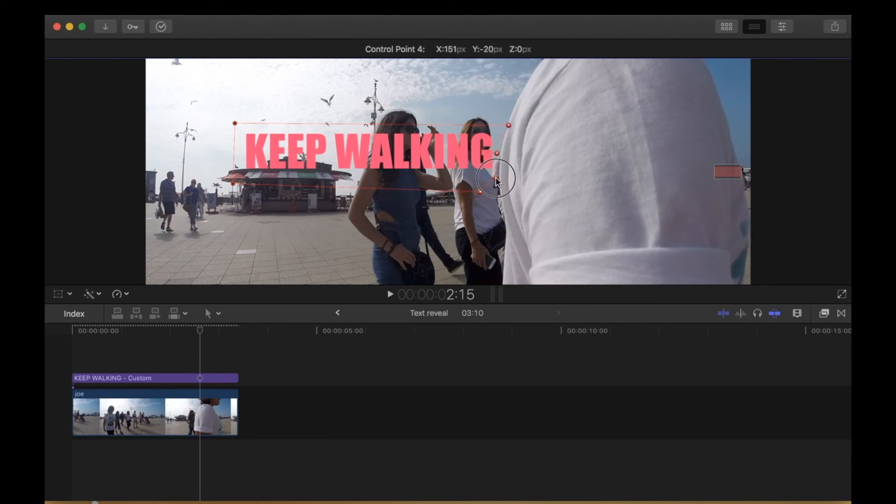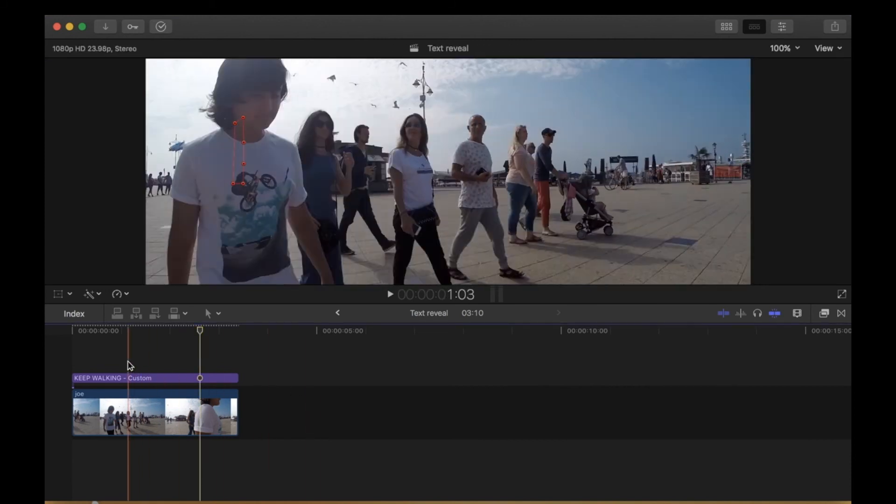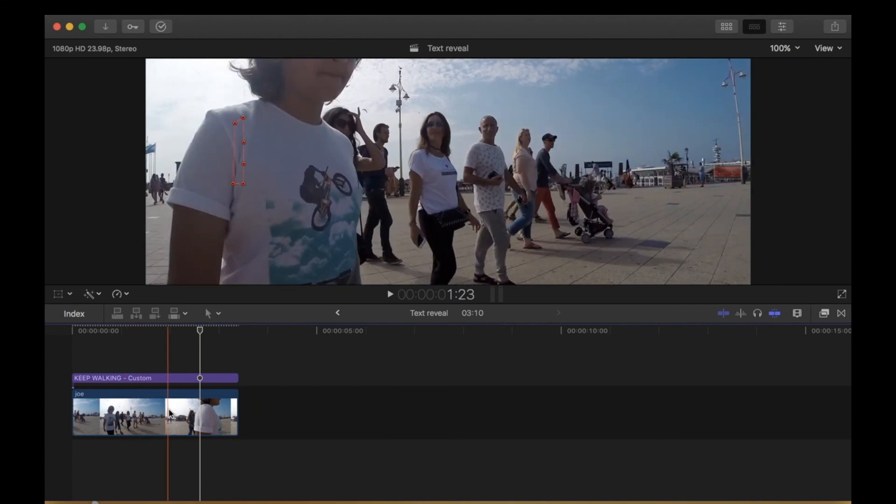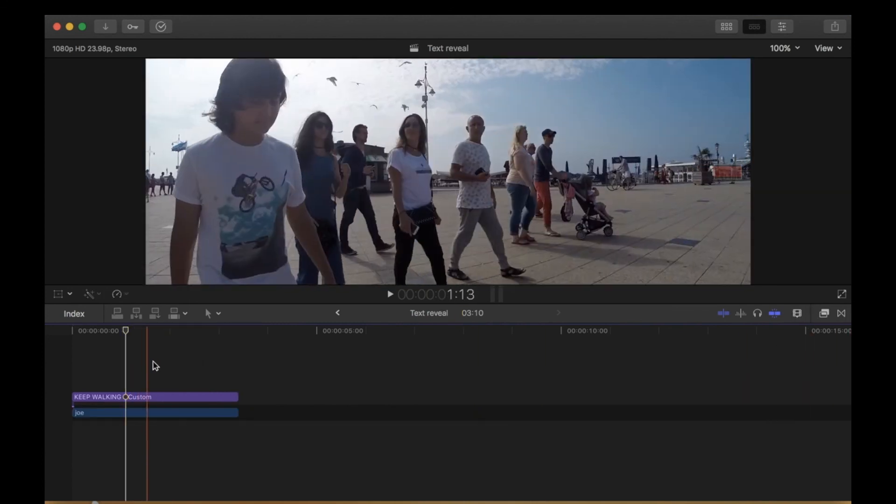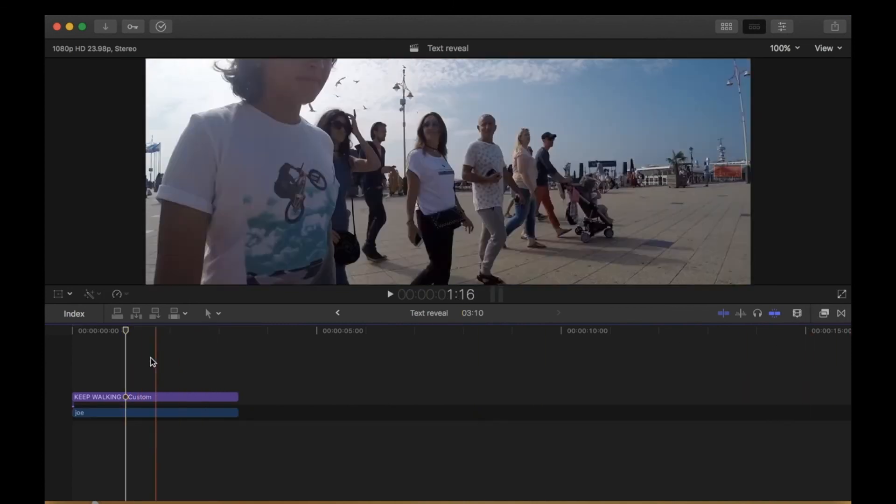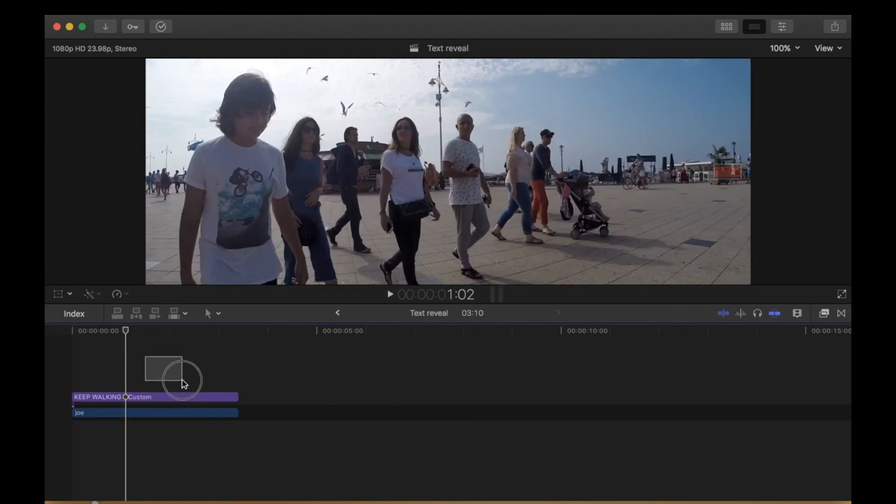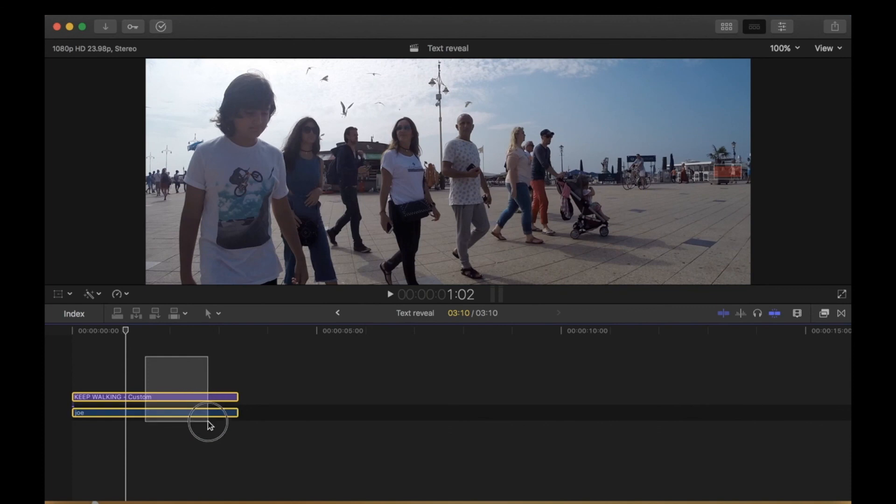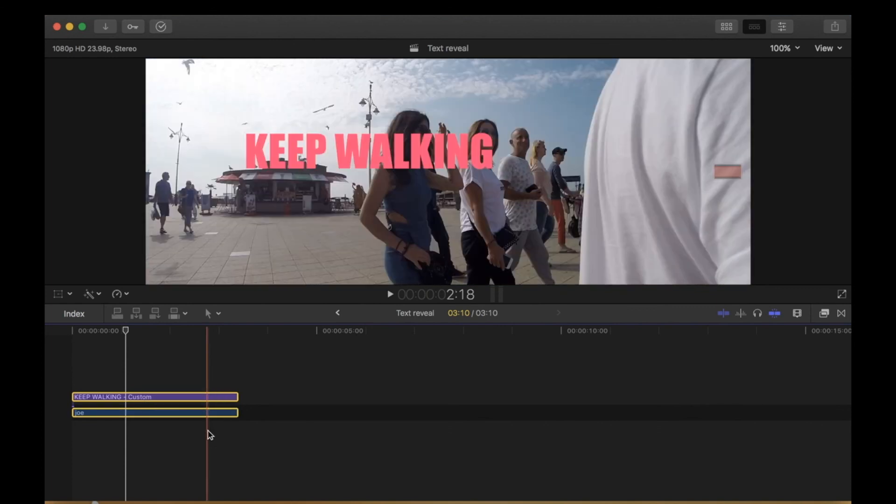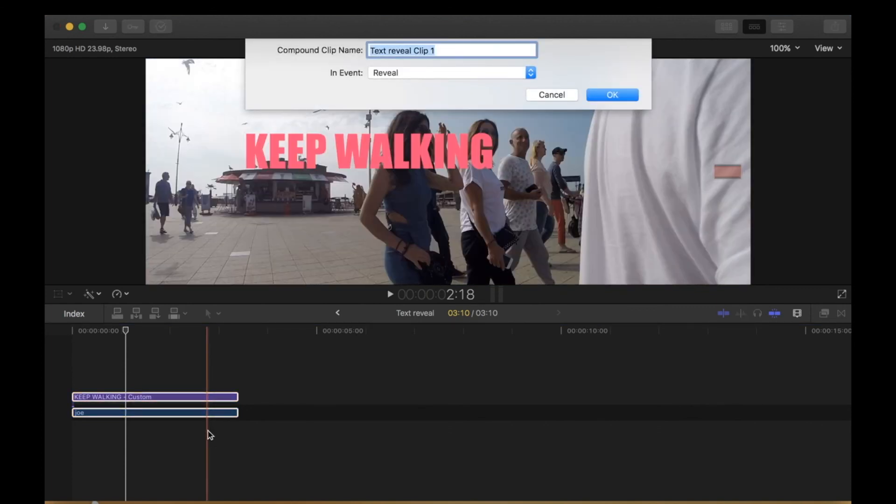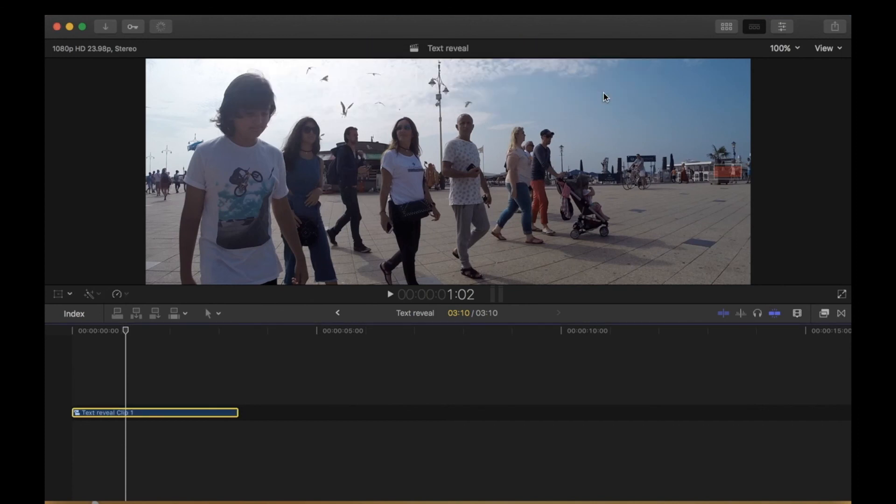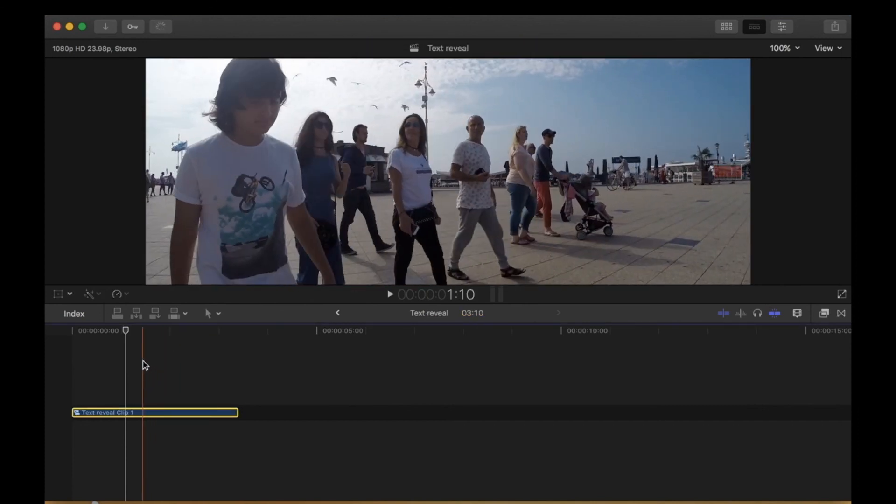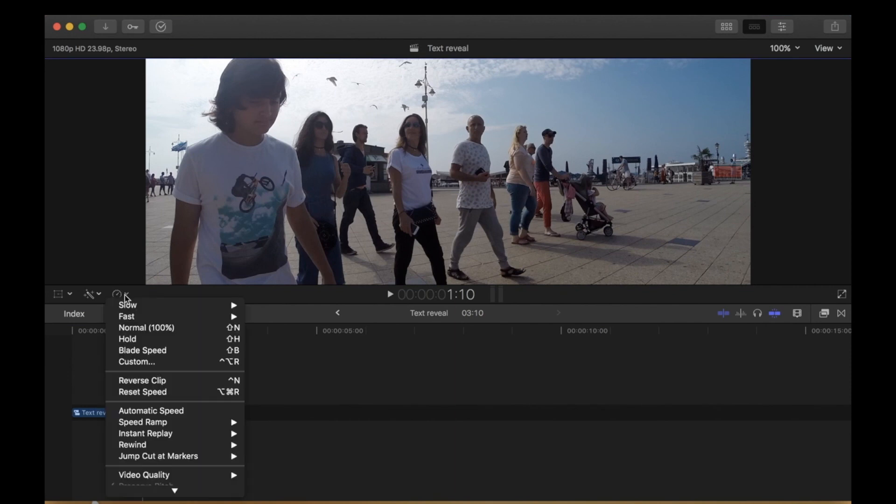And I think that's it. Now let's see how it looks. The clip moves too fast, so I'm going to highlight both of them, press Option G on my keyboard to make it a compound clip, press okay, and then slow it down to 50%. And now that's how it looks.